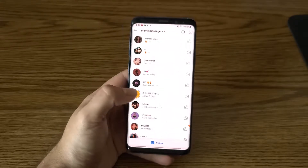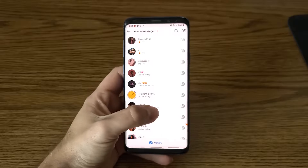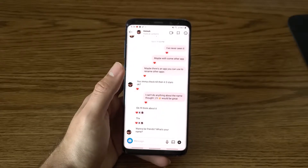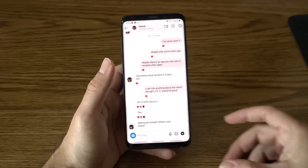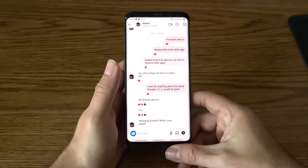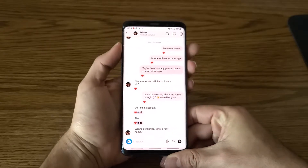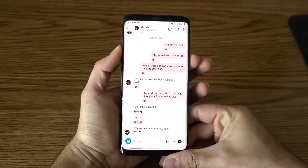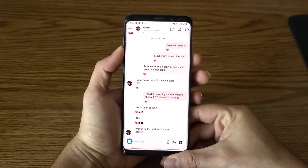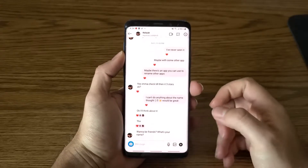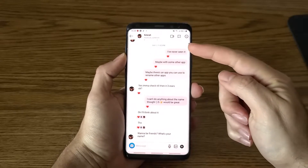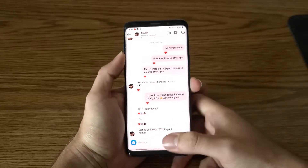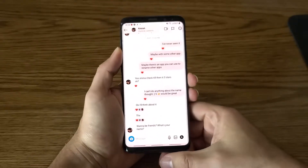Let me go into Instagram here and go on to a chat conversation that I've had. Let's say this chat conversation — and let me actually screenshot this. So you can see I took a screenshot of this. What I want to do is import all of these messages from this screenshot into my chat conversation.